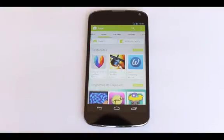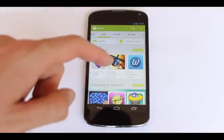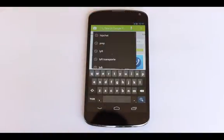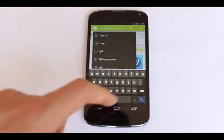Open up the Google Play Store. Look for Prey by tapping on the search icon and type in Prey.